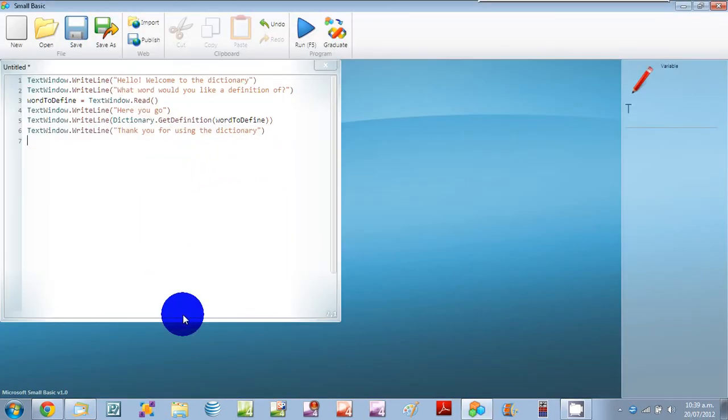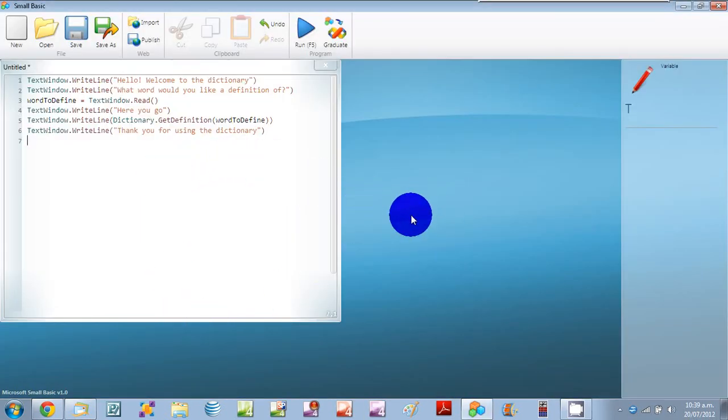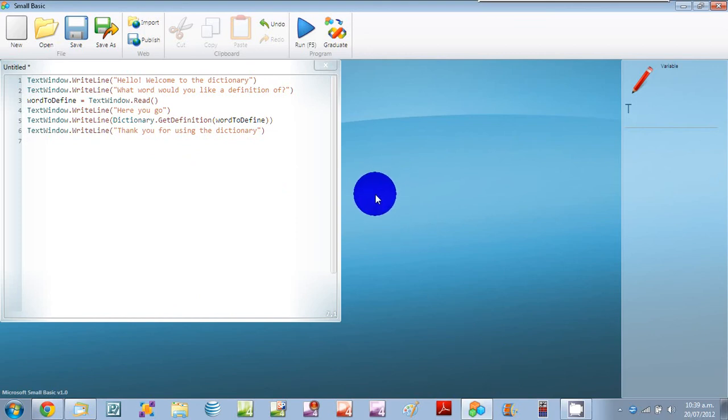And that's that simple program on how to use the dictionary. Well, goodbye.